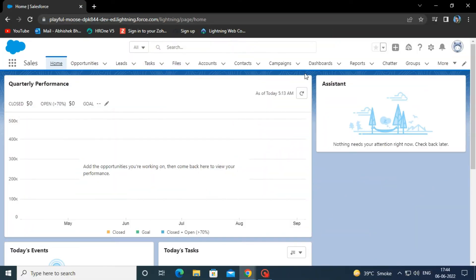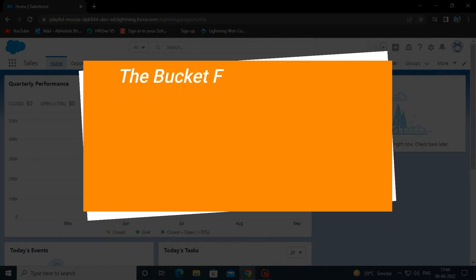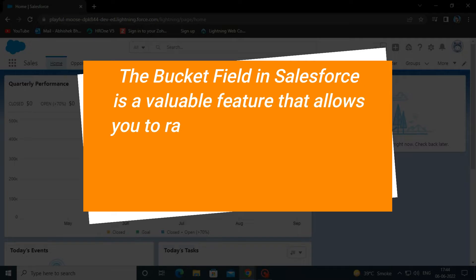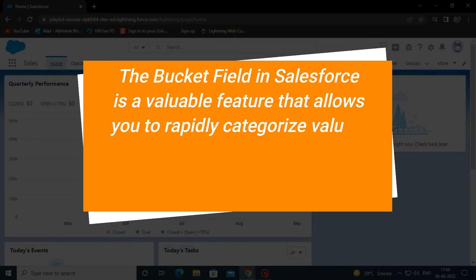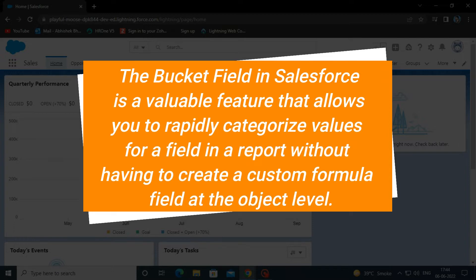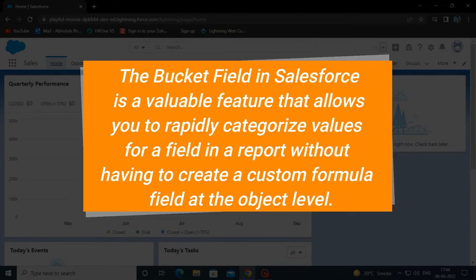Hello everyone, welcome back to our YouTube channel. In this video we will see how to create a bucket field in reports in Salesforce. The bucket field in Salesforce is a valuable feature that allows you to rapidly categorize values for a field in a report, without having to create a custom formula field at the object level.